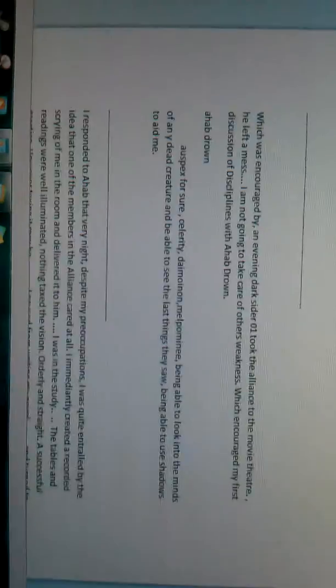Which was a letter to me that was encouraged by An Evening Darksider. Presented: He took the alliance to the movie theater. He left a mess. I'm not going to take care of others' weakness, which encouraged my first discussion of disciplines with Ahab Drown.